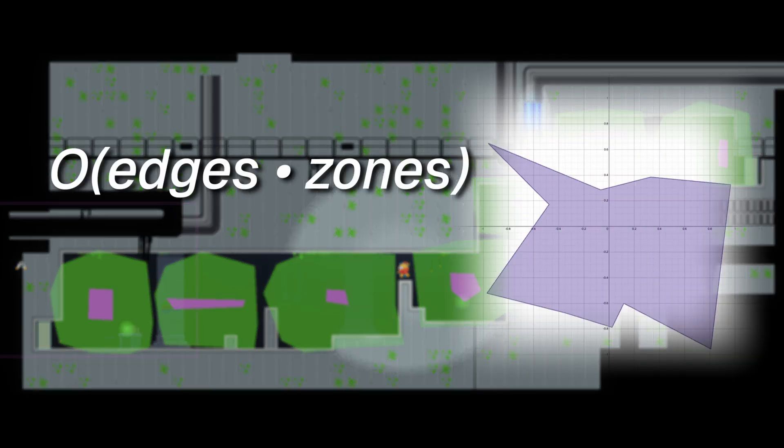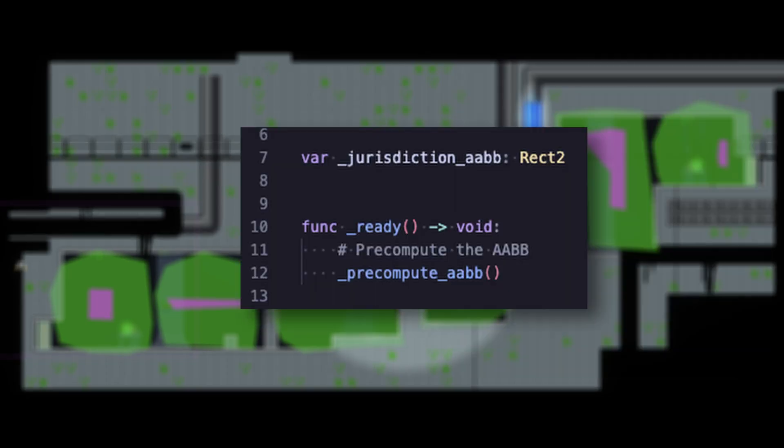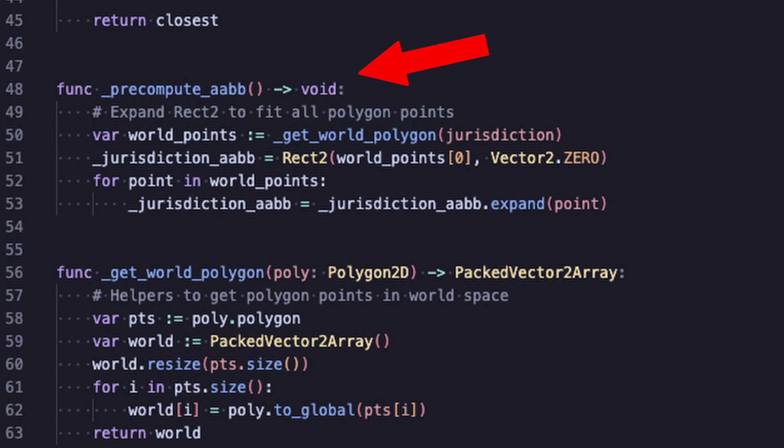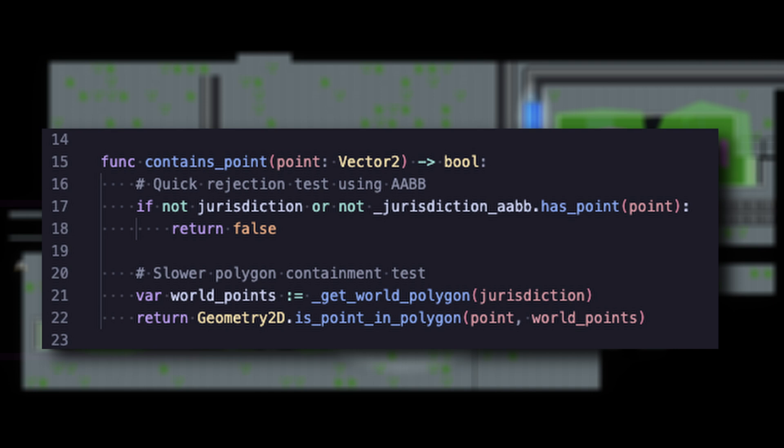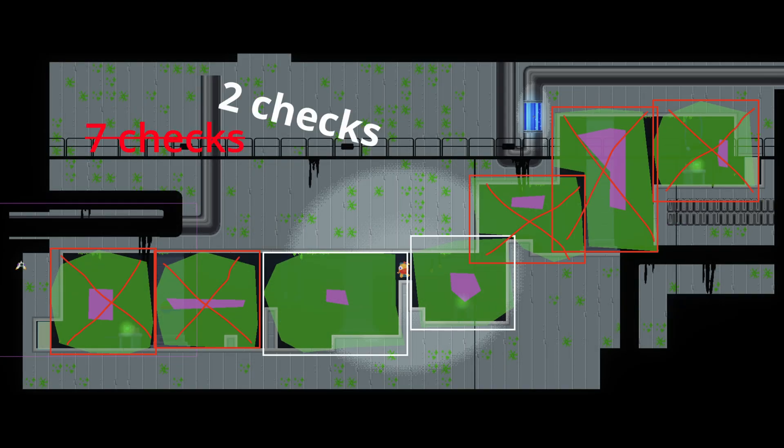To address this, as part of the area's ready function, we can pre-compute a helpful rect2 to speed this up drastically. Now, we can use the much more efficient has_point function from rect2 which only checks the two corner points. That'll give us an early exit for almost every zone check.